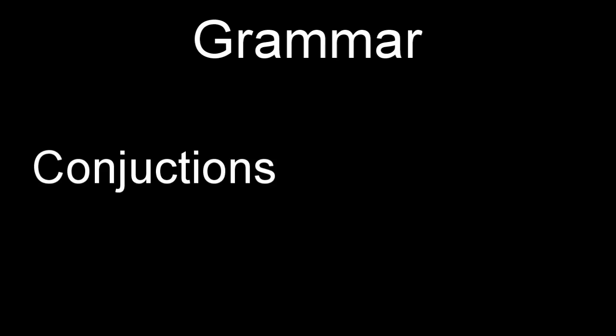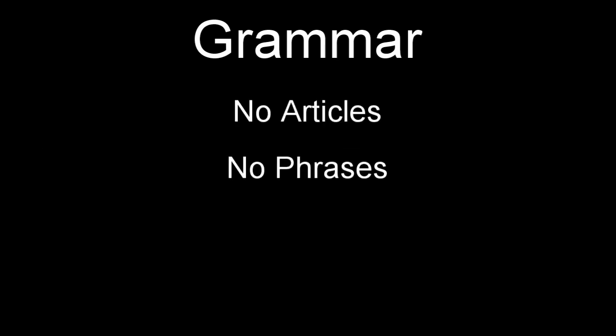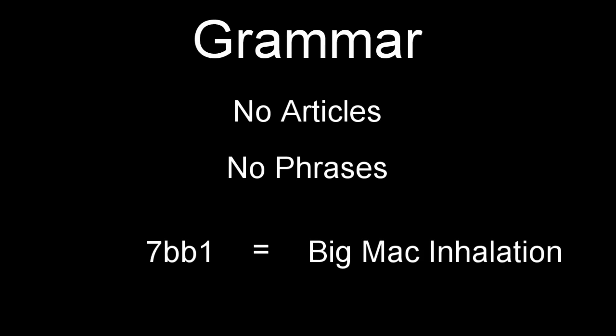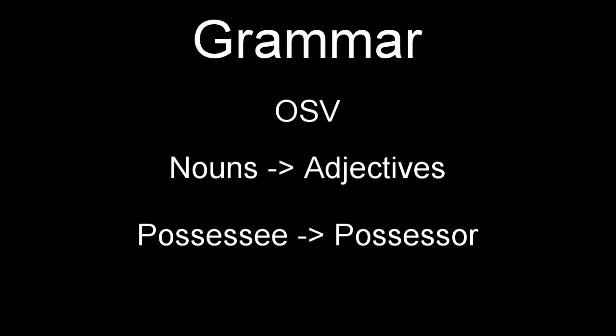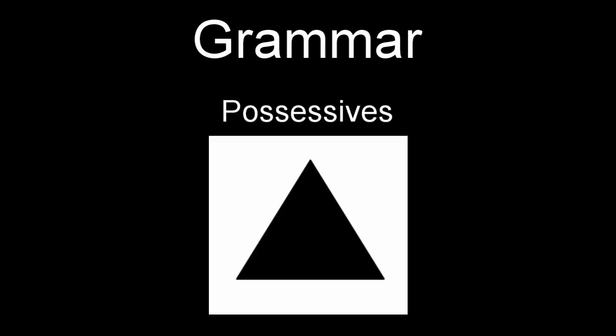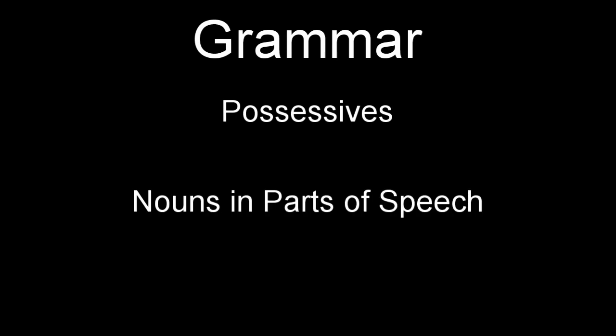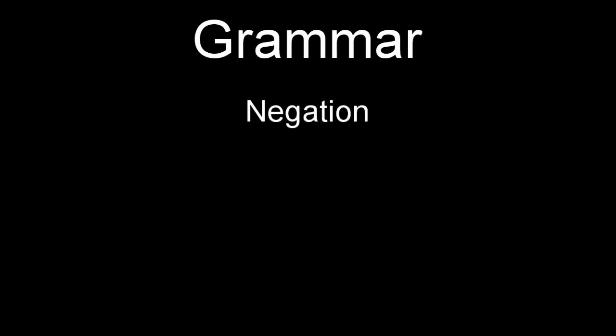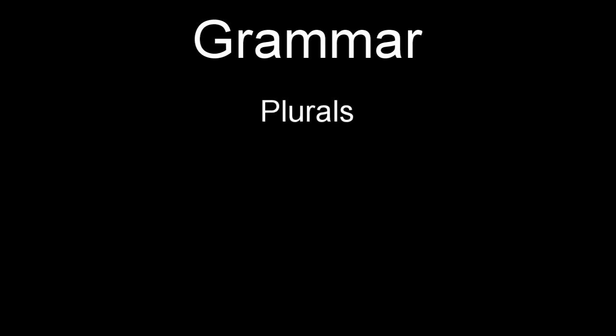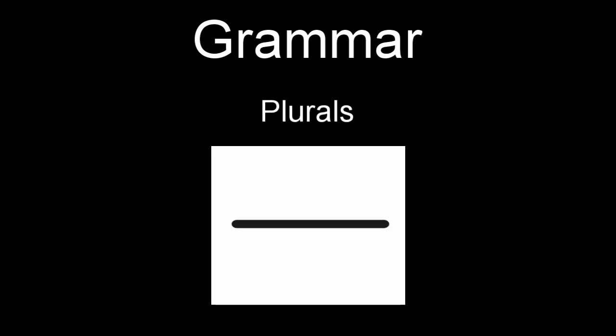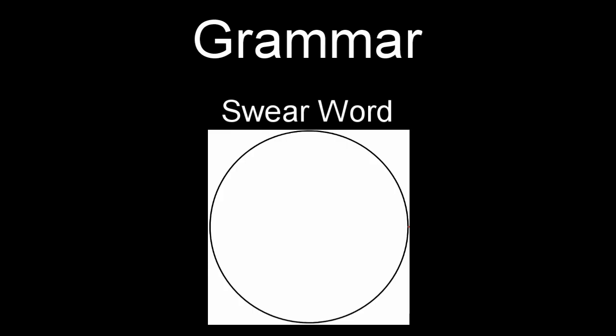All right, let's speedrun some remaining grammar rules. Conjunctions are considered prepositions. There are no articles. There are no phrases, though some individual words can represent phrases. Word order is OSV with nouns before adjectives in possessive versus possessor. Possessives are marked in the grammar circle by a shaded triangle over the respective word and are treated as nouns within parts of speech, but act as adjectives in sentence order. Negation is marked by an empty triangle, and plurals are marked by a perpendicular line. There's only one swear word in this language, and it's marked by an empty circle, so its index is null. We'll get back to that later.